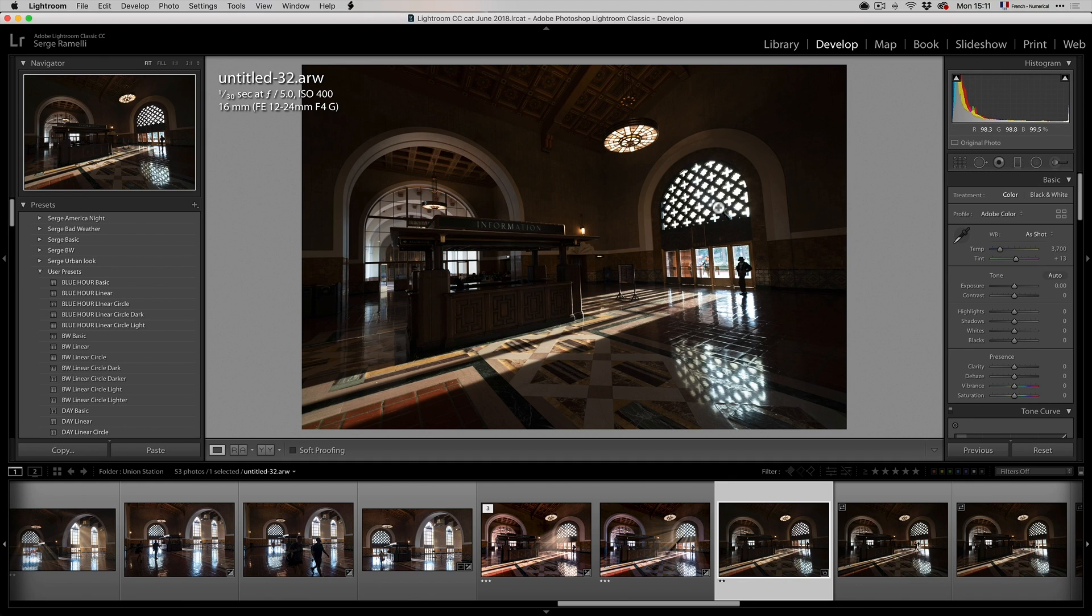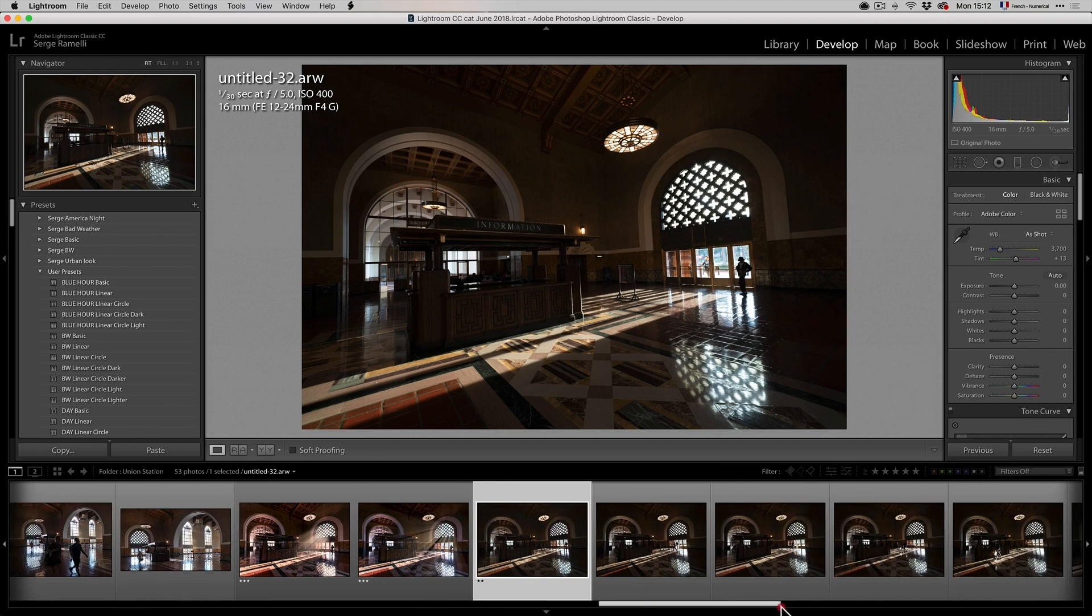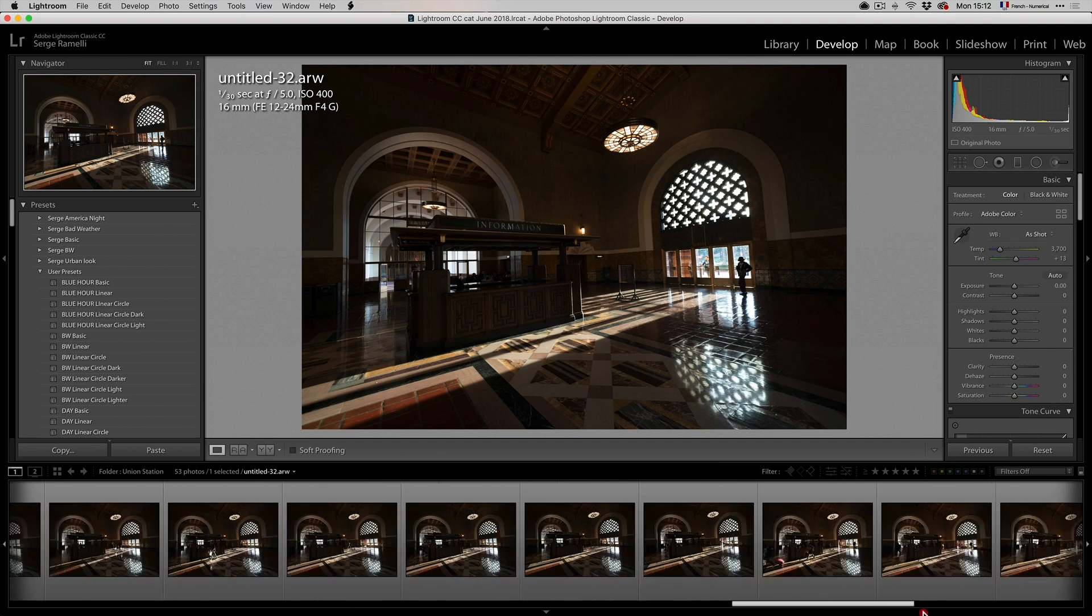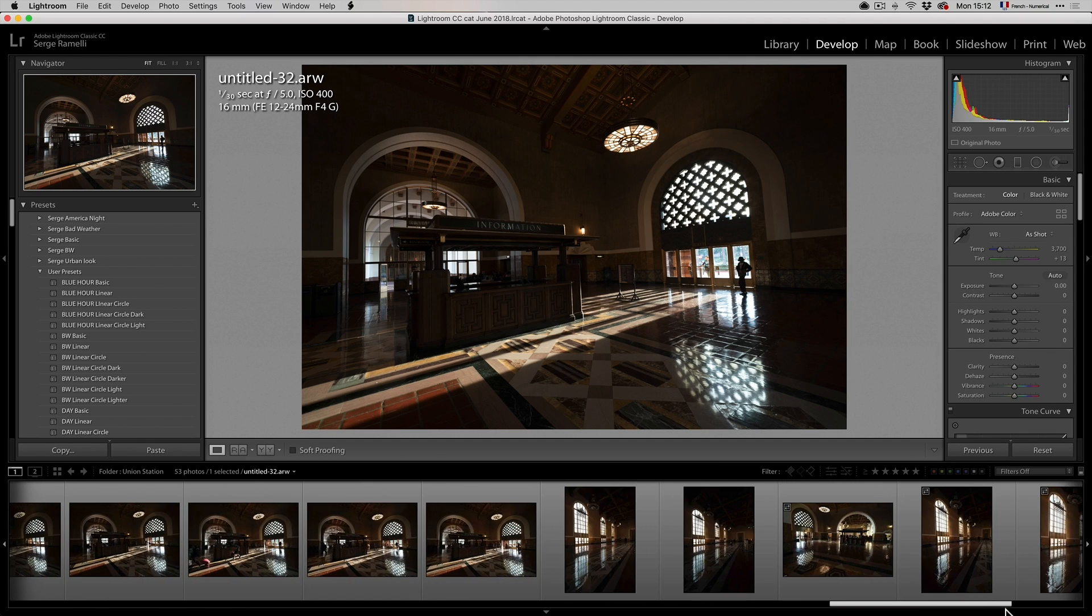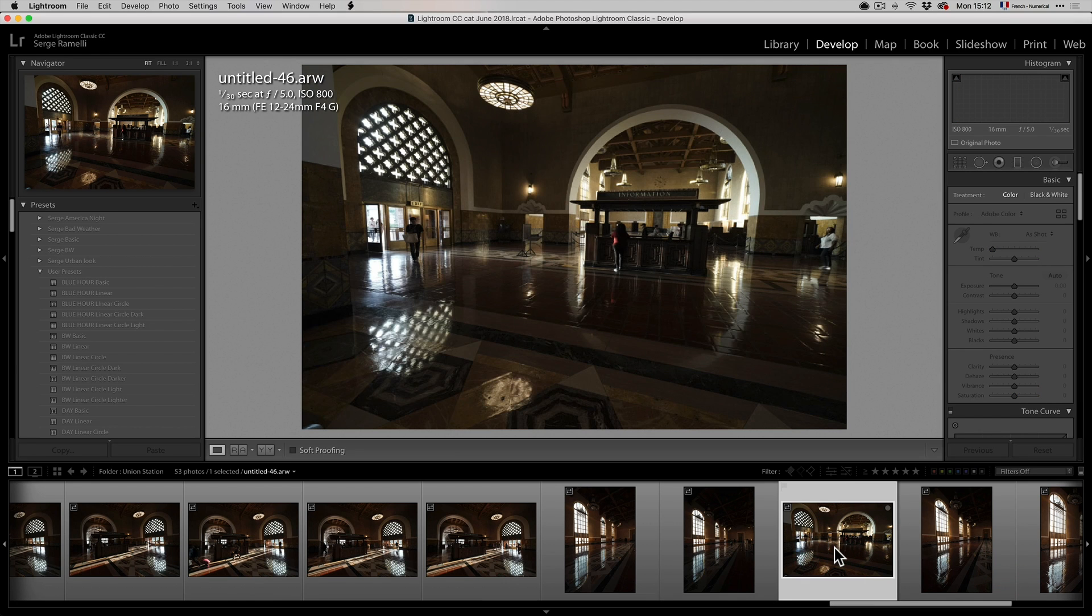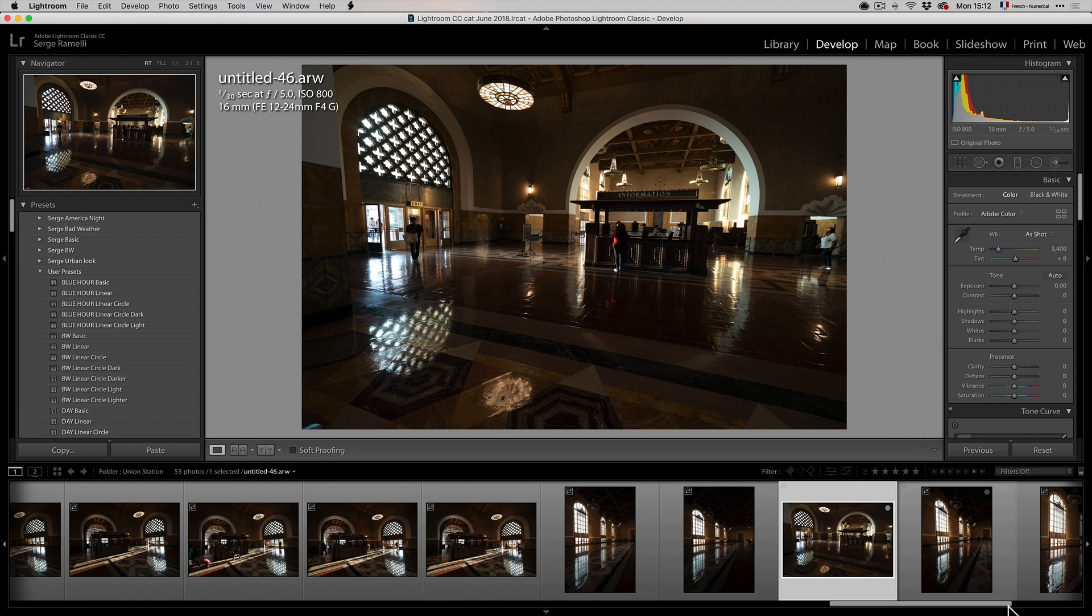I like that framing because of this. We can really see the light coming through and that bright light of spotlight there. And then another framing that I tried that I kind of like is this framing. But at the end of the day, it was too much people. It was too noisy. I didn't like it so much.